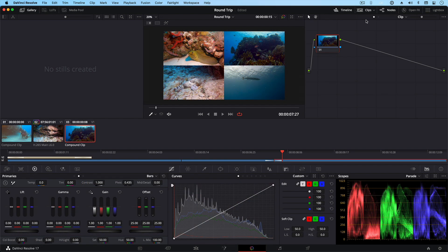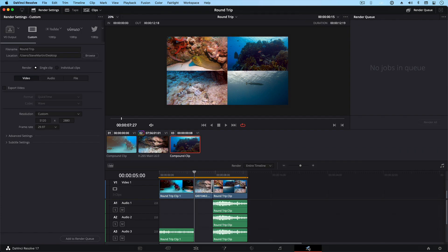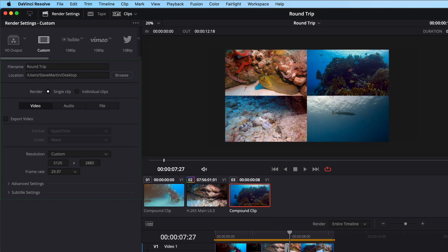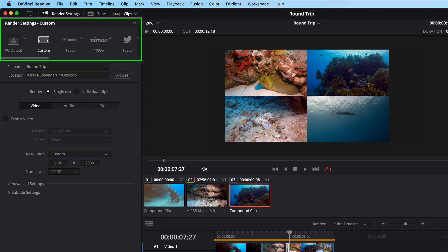Okay, now that I have a nice grade on my footage, I'm ready to send my timeline and newly graded clips back to Final Cut Pro. I'll click on this button here to navigate to the Deliver page. If you're new to DaVinci Resolve, the Deliver page is where you handle exporting. To the left is where we choose our settings, and along the top are export presets.